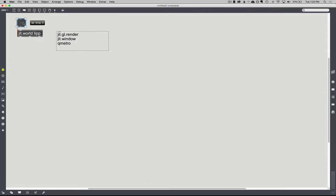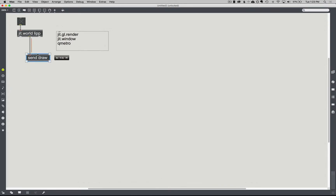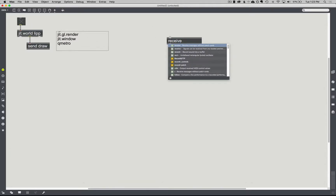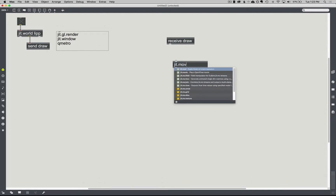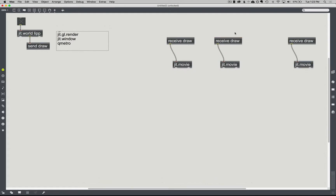So if I make a toggle and hook it up, that'll basically turn it on. Out of the middle one is where we get our draw bang. You may have seen me do this before — send draw — and basically it's just like sending out a bang in time with the Q Metro. It's pretty normal Max convention to say 'receive draw' for a JIT movie, and now everything is in sync. Especially if I have multiple ones, rather than making a Q Metro for each individual one, I can just draw it off of this and everything stays in sync.